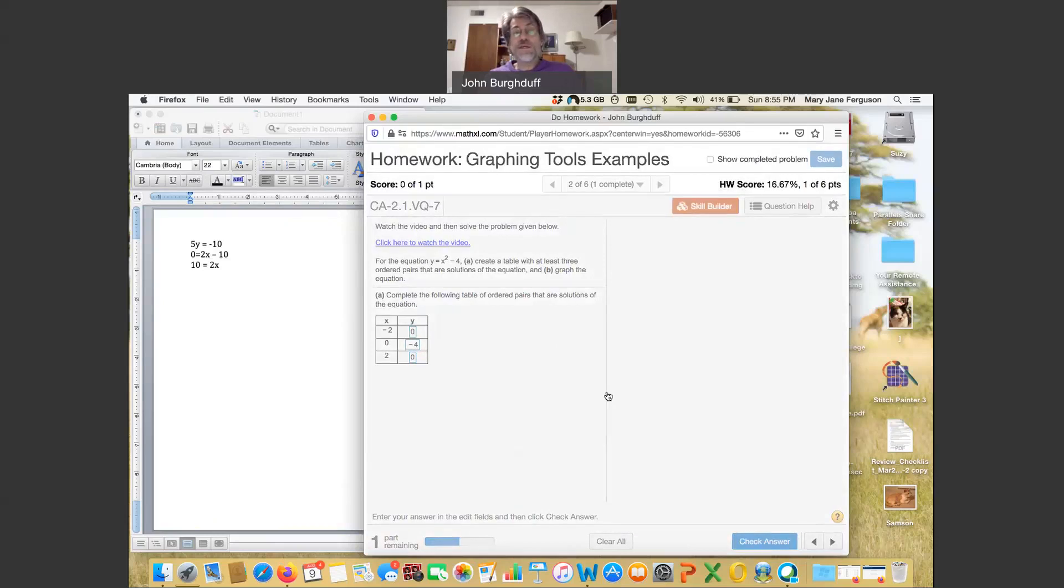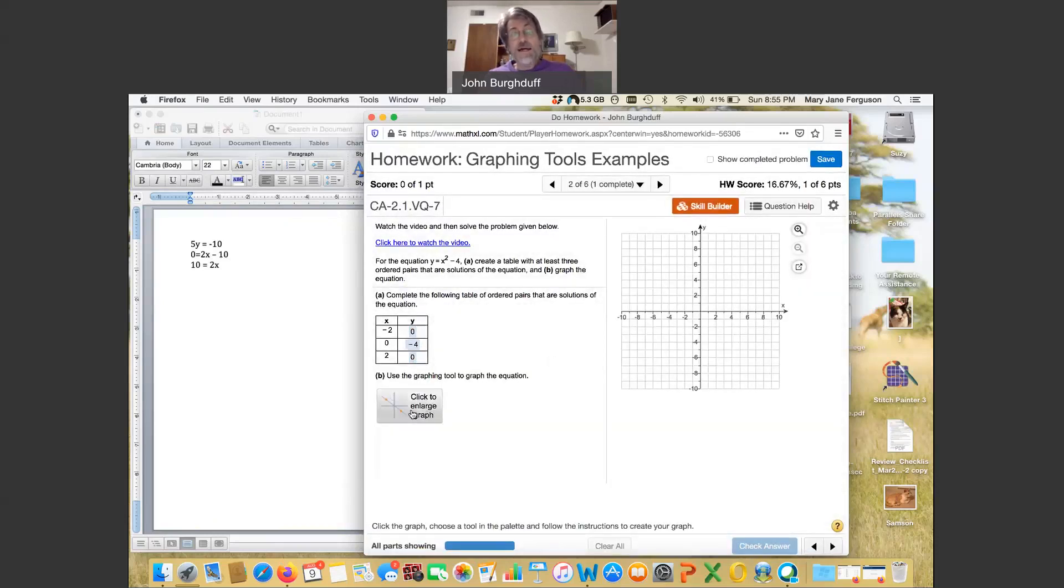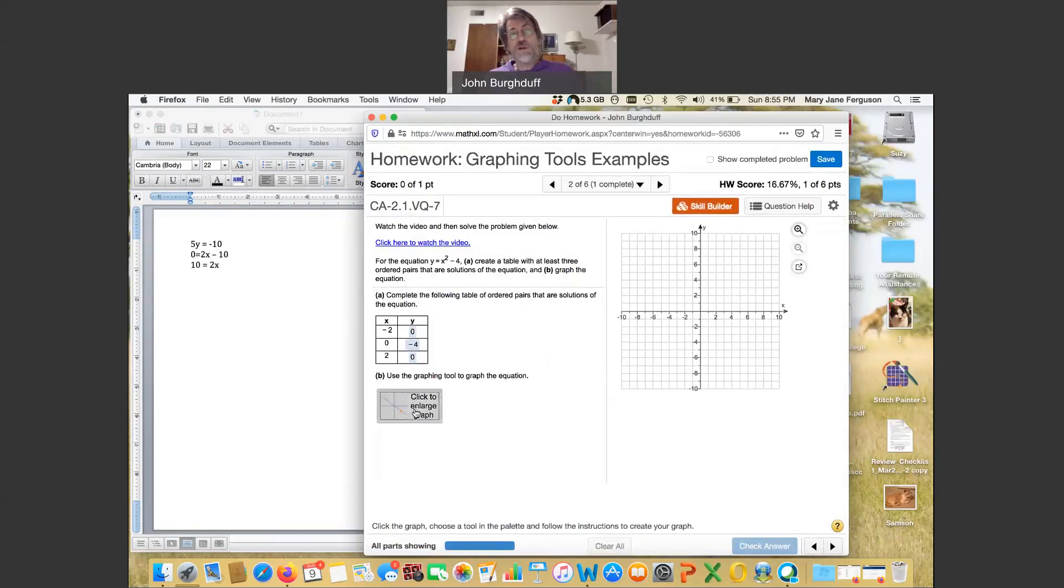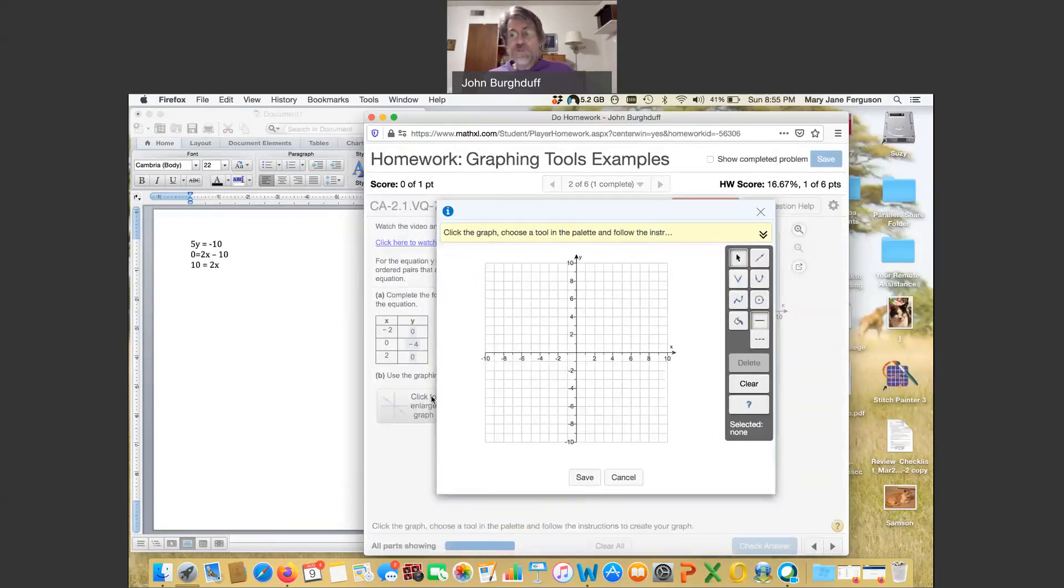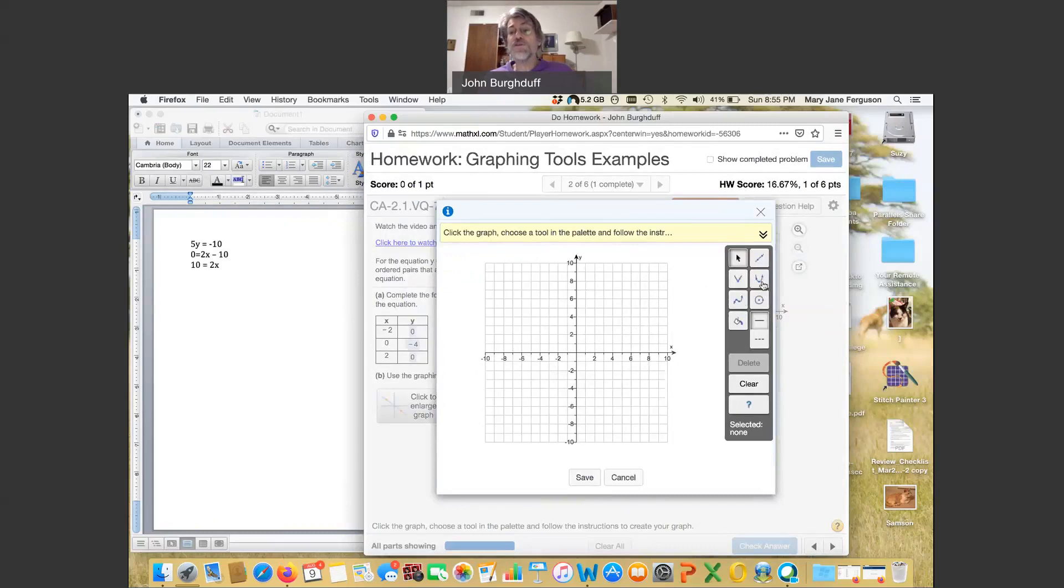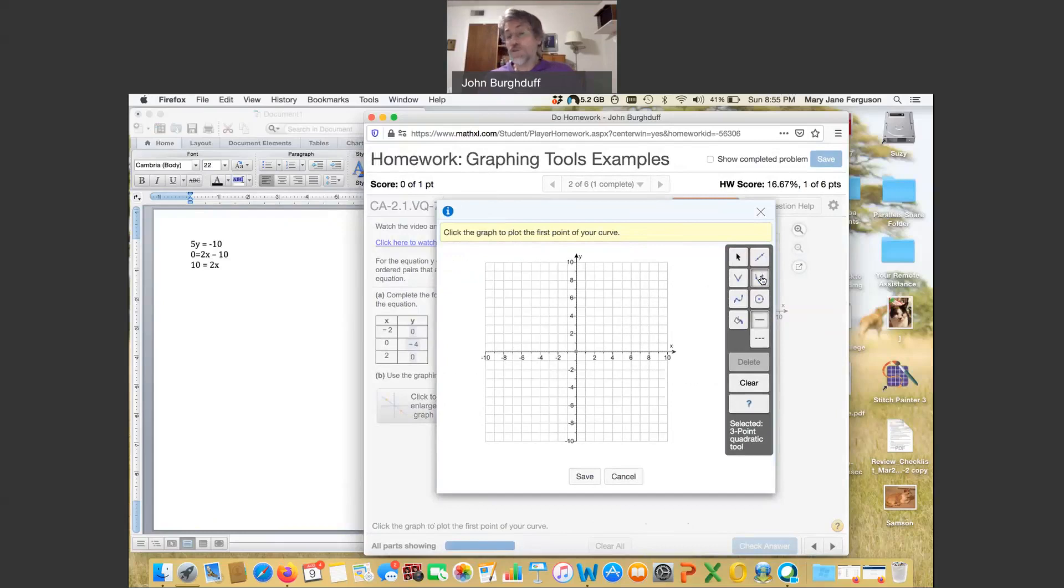And then once again it's going to give me a chance to graph. Again, always do this click to enlarge graph option. And again, this is, you'll have to see this over time, but this particular shape based on the equation will be a parabola. It's basically this U shape. So I click on that here and look at the instructions. And it says click on a first point.